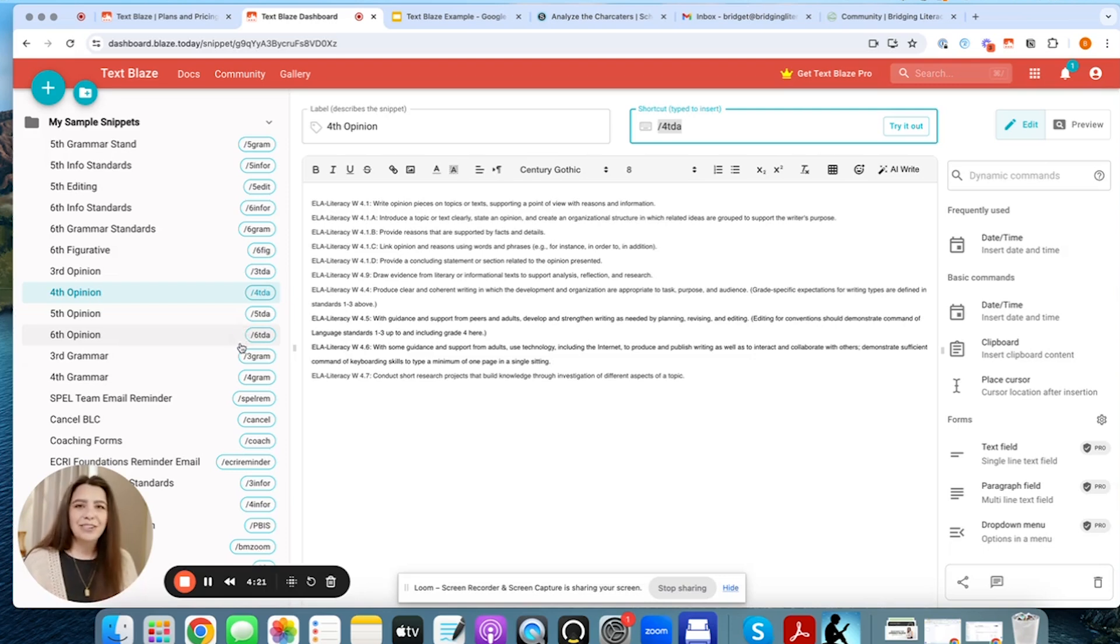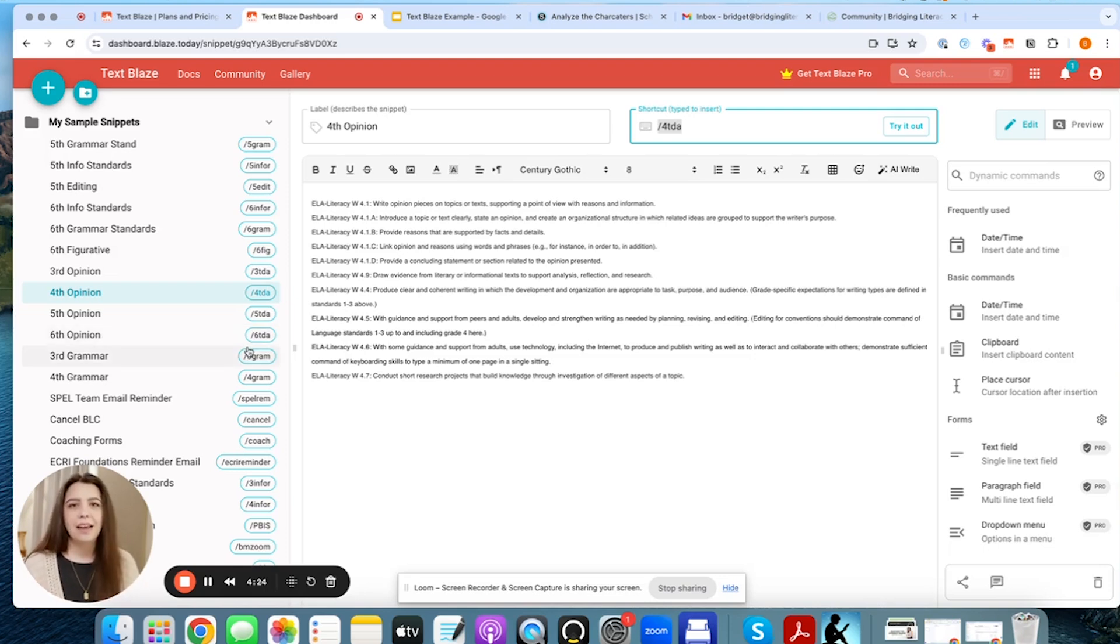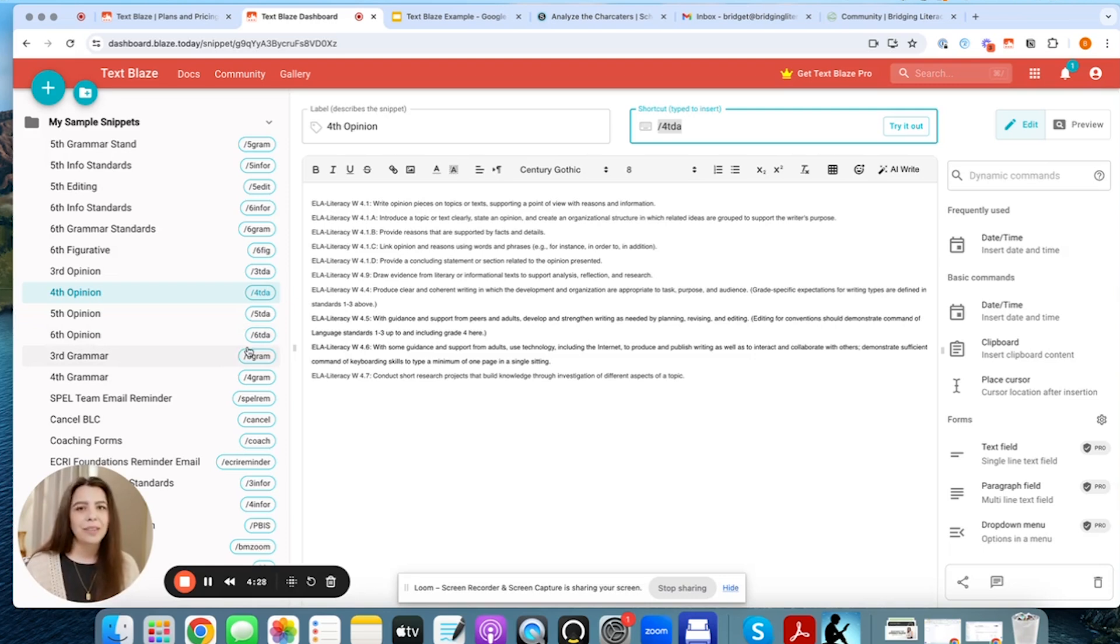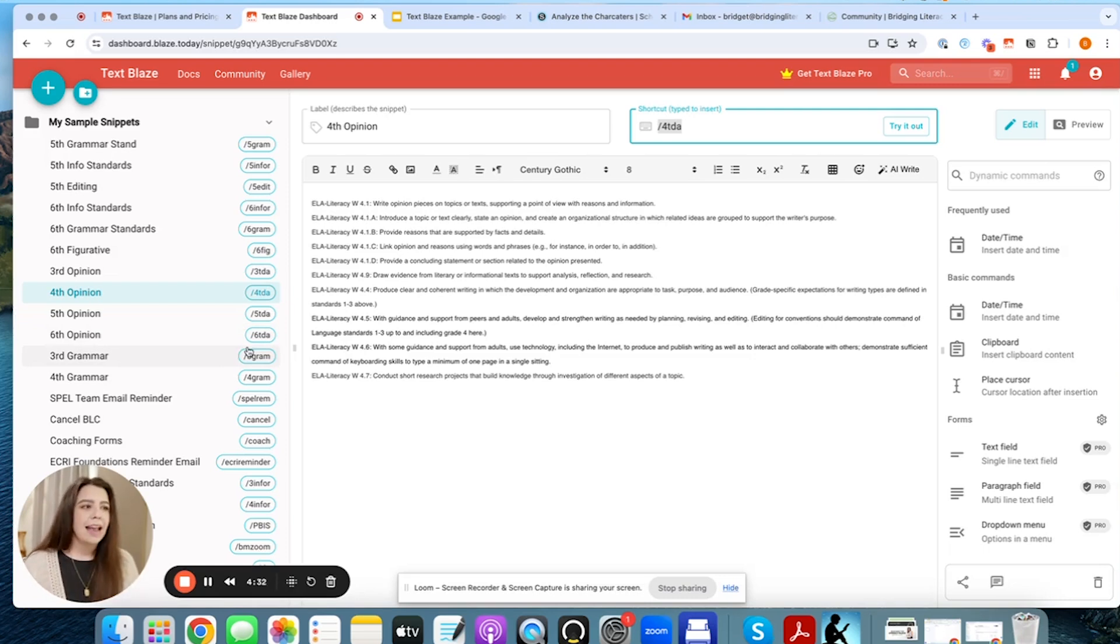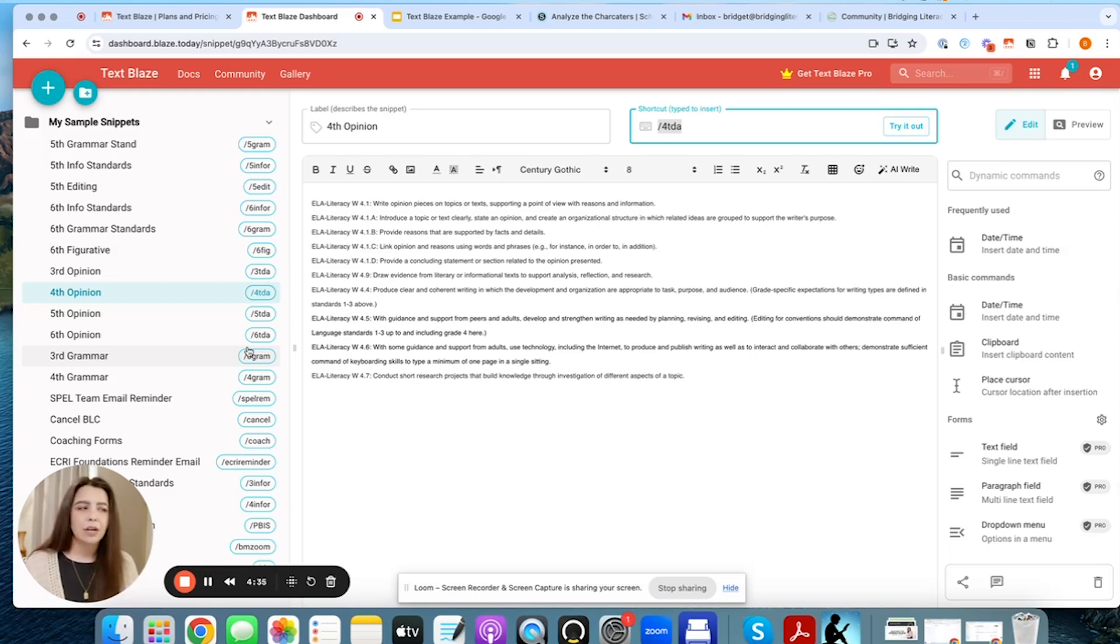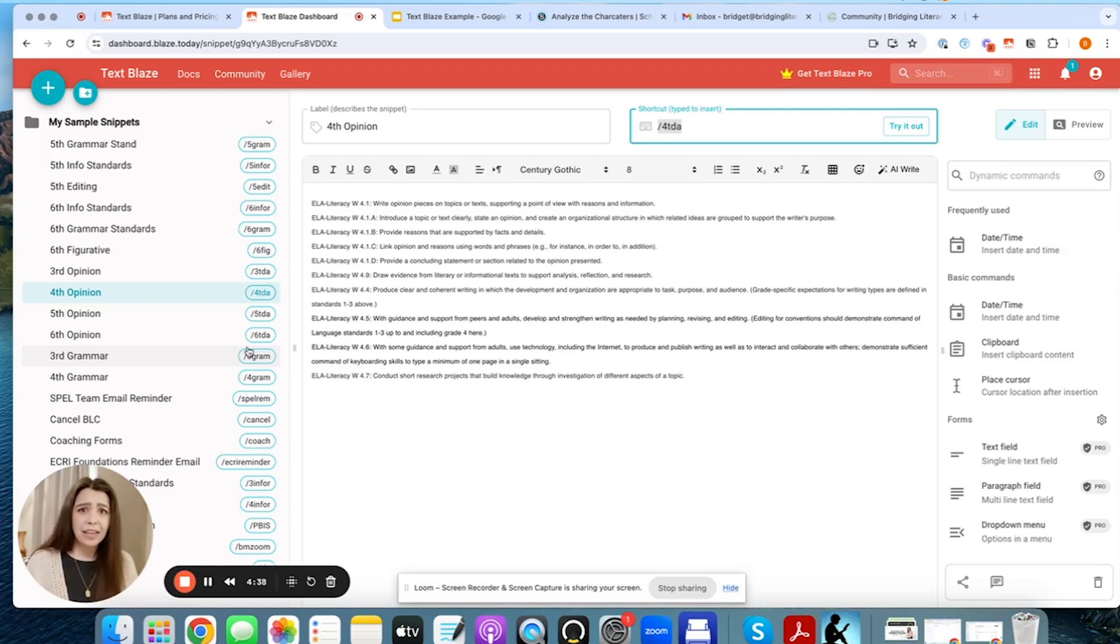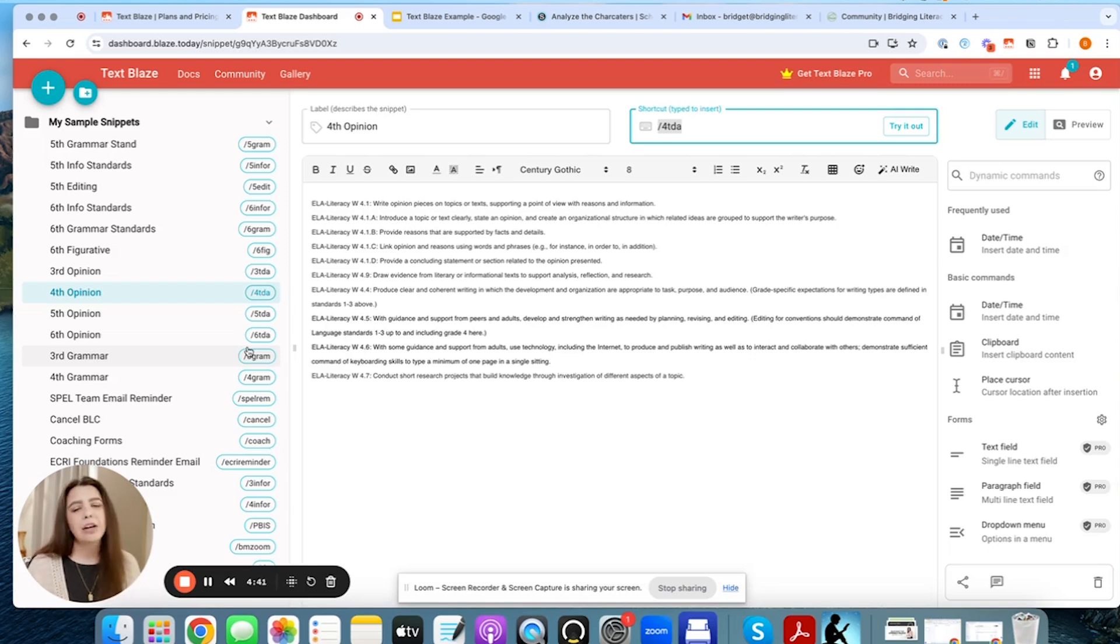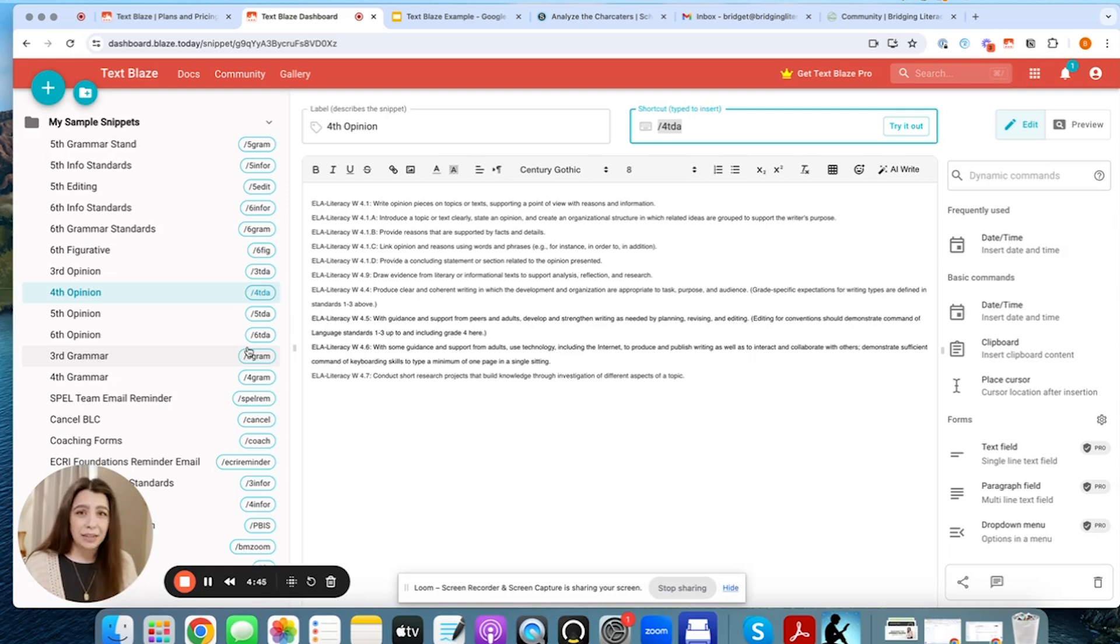So that's one of the ways that I've been using TextBlaze. Then I started figuring out, let me start using it within Outlook. So as a staff developer for an IU within the state of Pennsylvania, which is an educational agency, I work with Outlook as far as my email goes, so I don't use Gmail. Now, thankfully, I do use Google Chrome to pull up my Outlook and all of my emails.